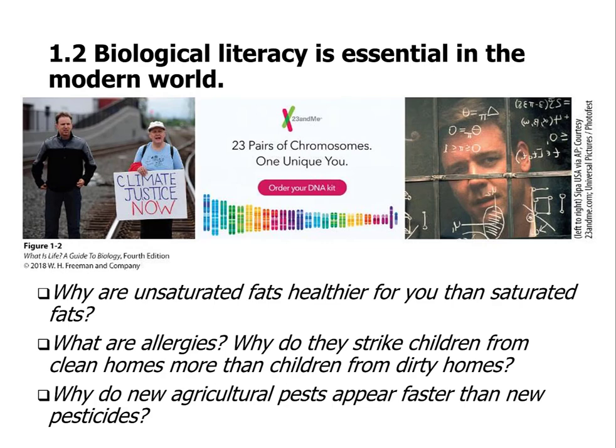Why do allergies strike children from clean homes more than children with dirty homes? Why do new agricultural pests appear faster than new pesticides? Why are they resistant? This gets into some fundamental things — it's the need to survive. These organisms have mechanisms that allow them to change so they can adapt, because if you don't know how to adapt, you go extinct.